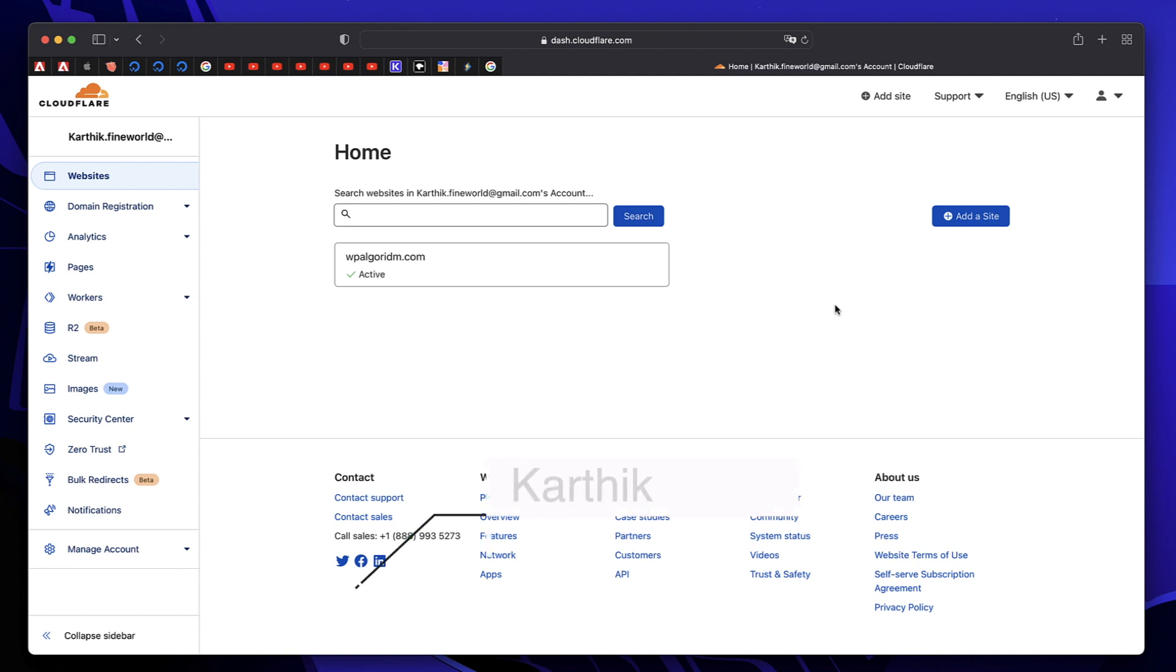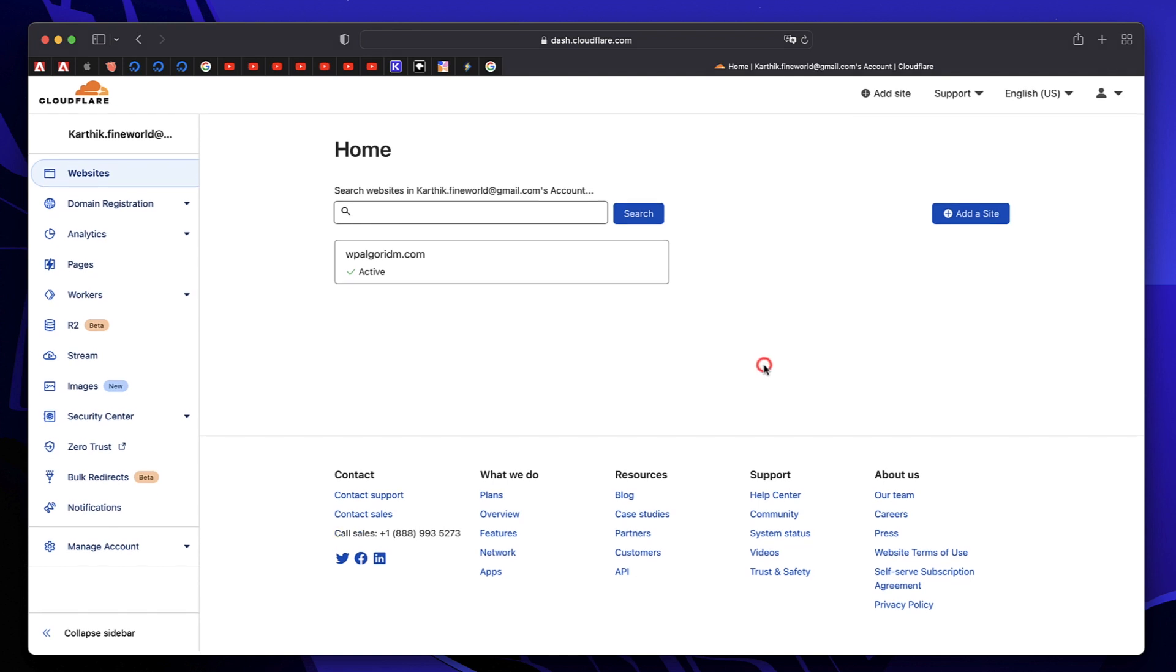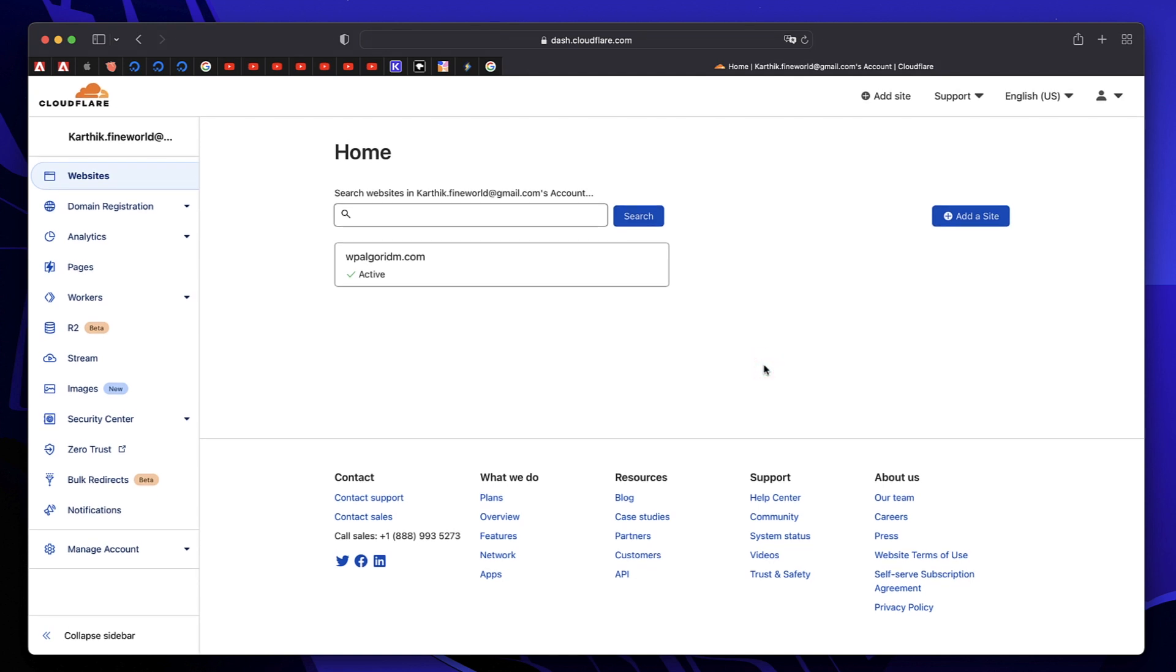Hi, my name is Karthik from Design School by WPalgoritm.com. In this tutorial, I'll show you how to set up Cloudflare on your website.